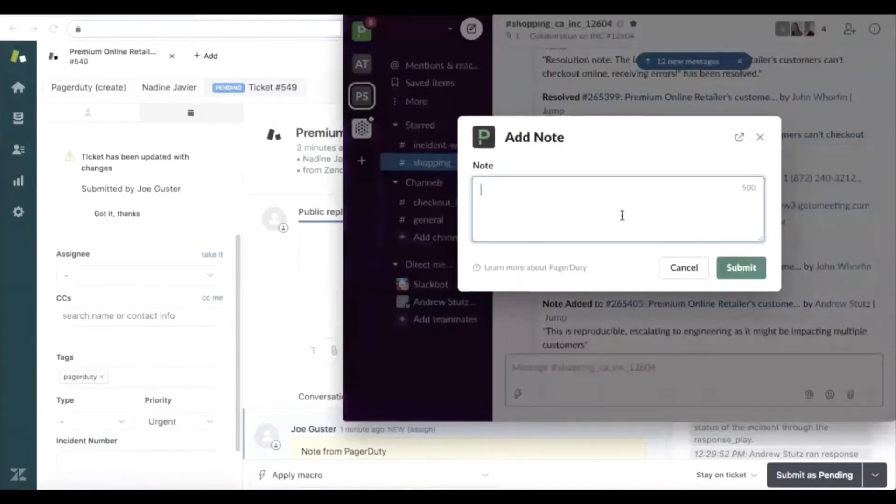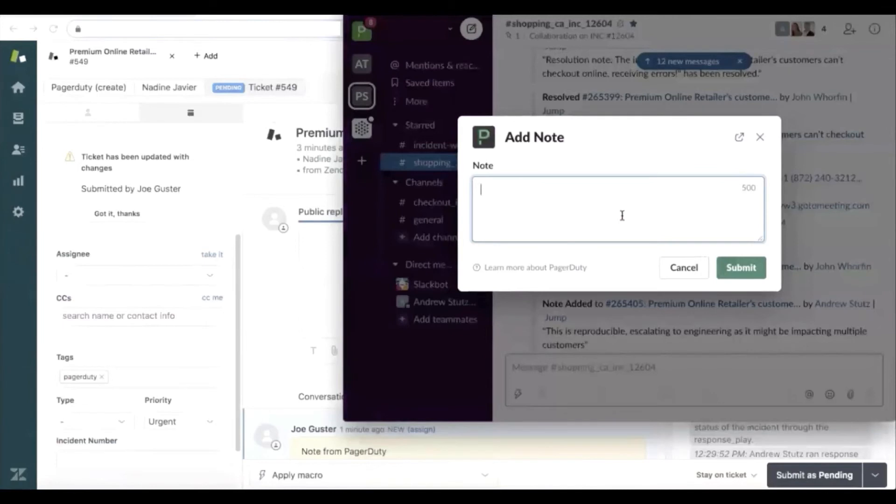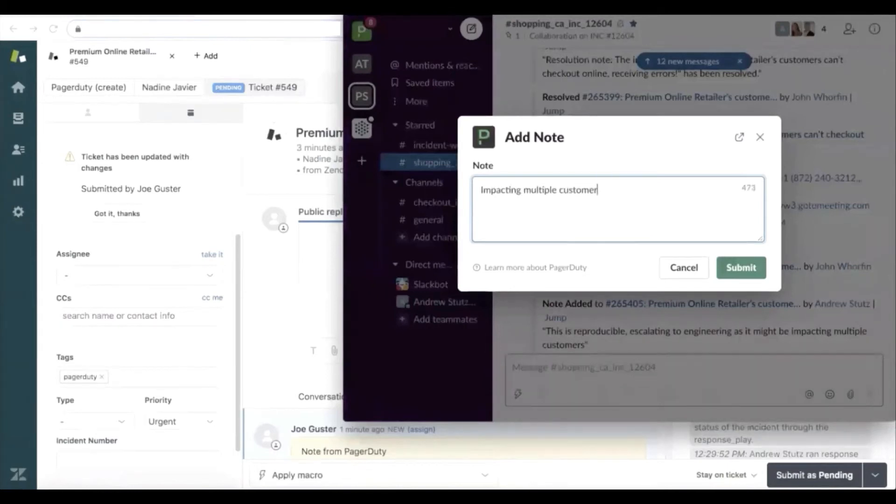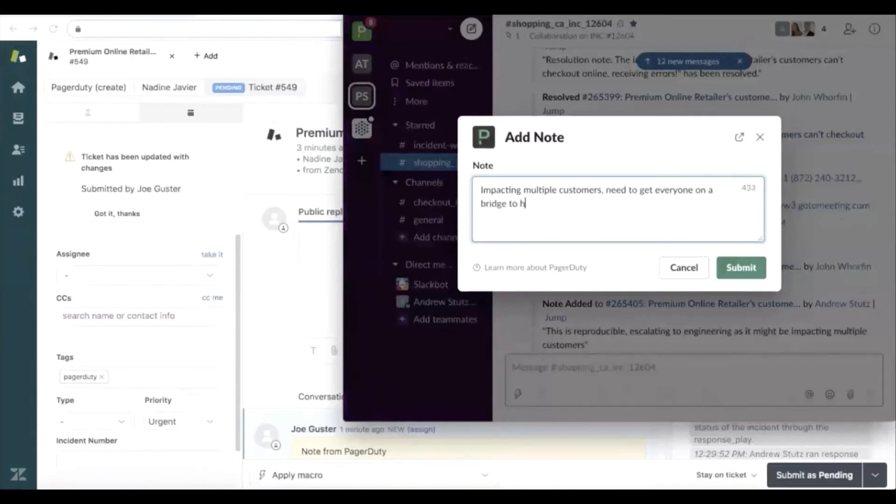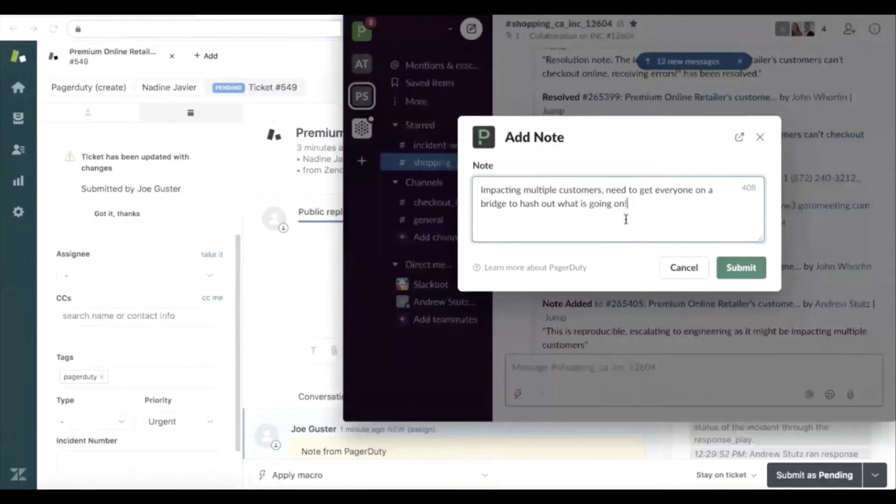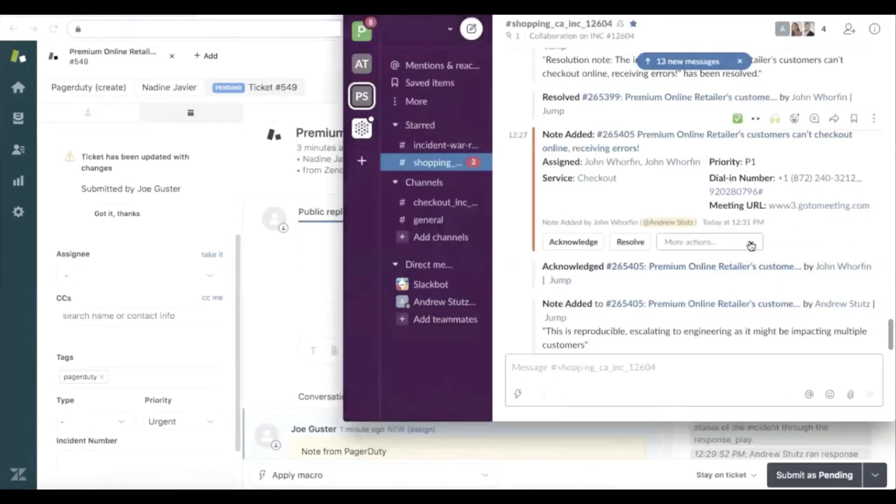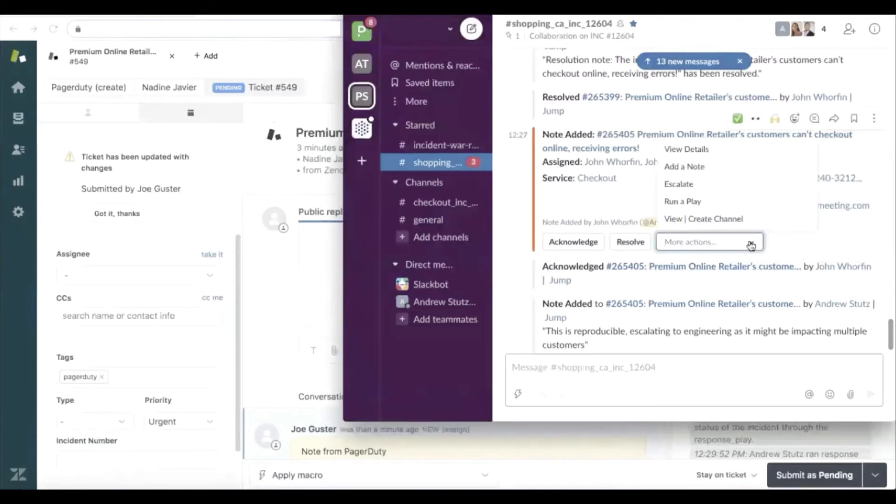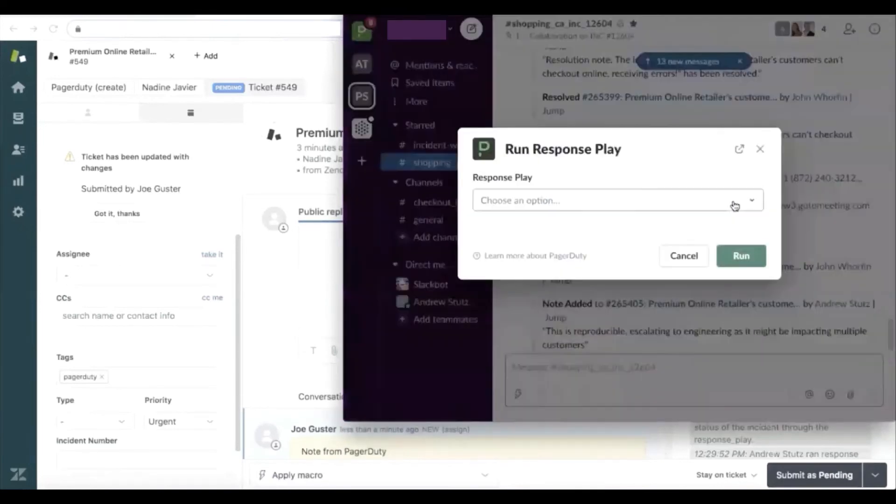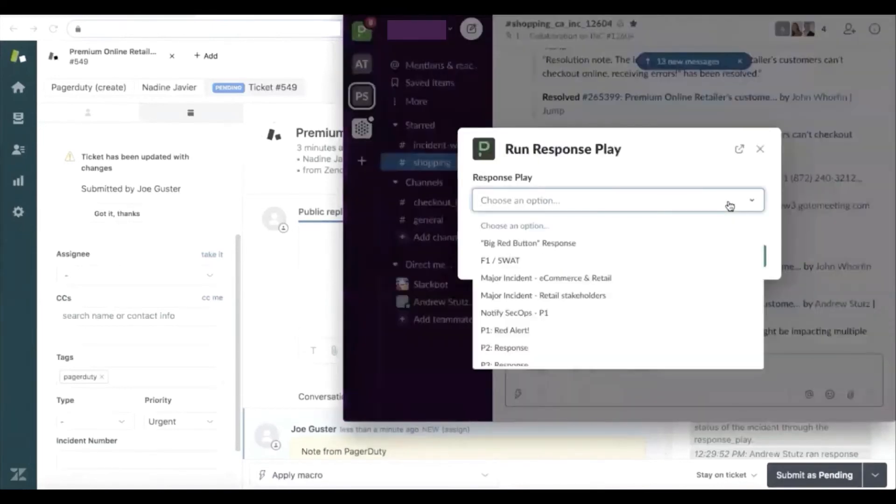As that engineer is doing their investigation, let's say they notice that this problem is actually impacting multiple customers and that they're struggling to resolve the problem. We need to get everyone on a bridge to hash out what is going on here, right inside of Slack, can add that note and automate the workflows around getting everybody on that bridge.